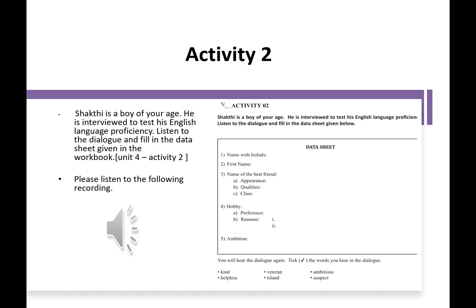Activity 2 is a listening activity. Shakti is a boy of your age. He is interviewed to test his English language proficiency. Listen to the dialogue and fill in the data sheet given in Activity 2 in Unit 4 in your workbook. Before that, first read the data sheet and find the meanings of the words. Then, please listen to the following recording.